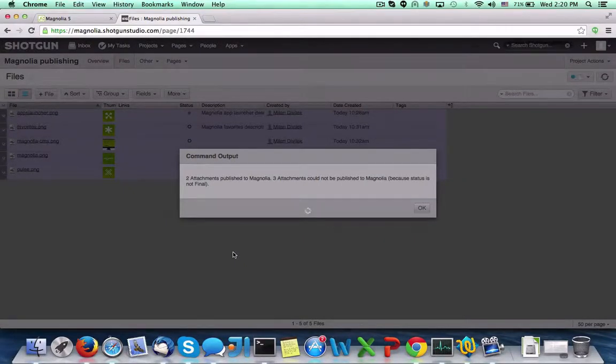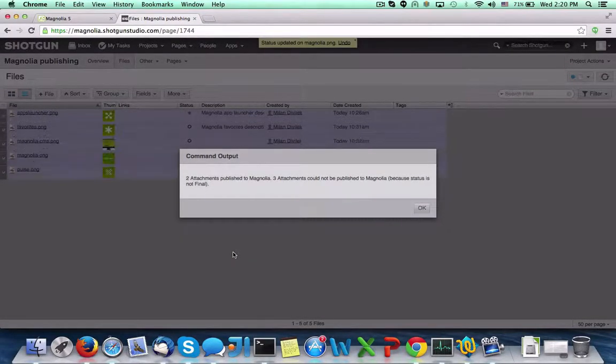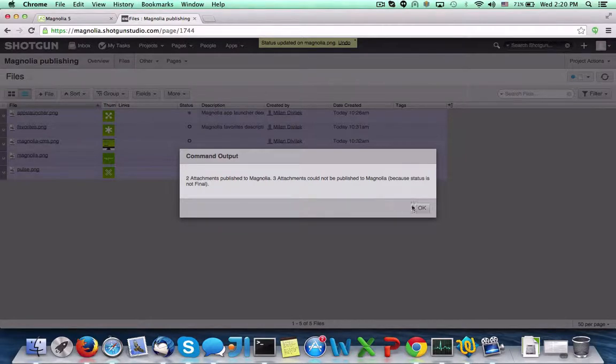Now, we can see that the images that were in a final state have been published, while the others have not.